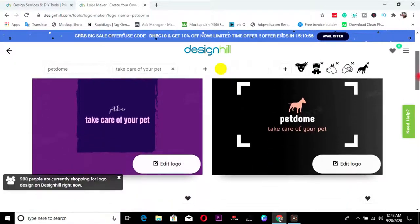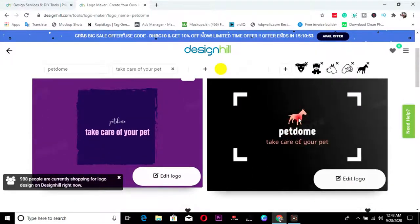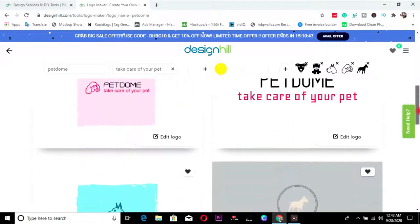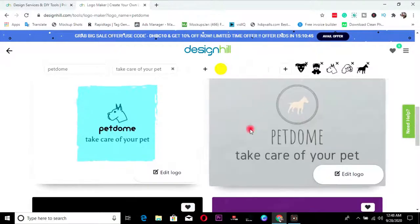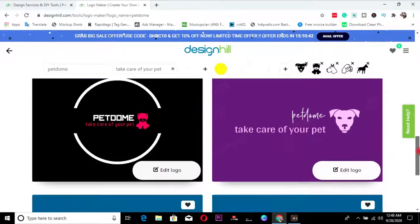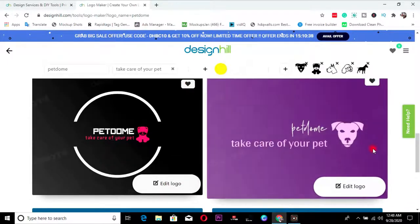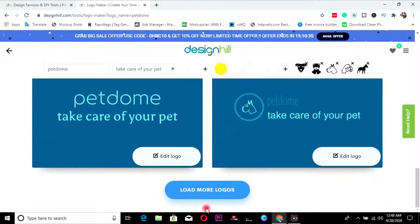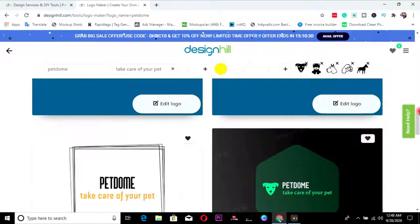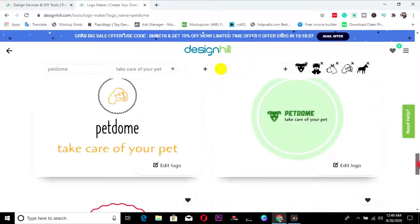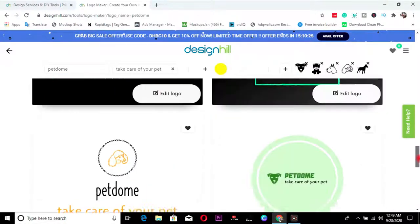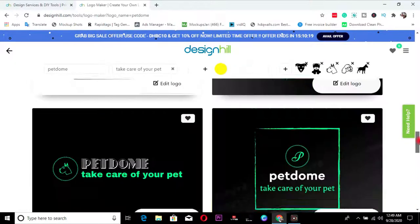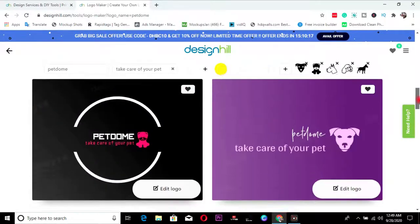Here we have our logos. So here you have this pet dome. Take care of your pet. This is what I chose as my slogan and the rest of them. Keep on scrolling down. Watch. So this is a beautiful logo that this particular tool just made for you. So you can just select any of them. Let's load more logos and see. Let's just load more logos and see. So there are plenty of them, like so many of them. So I'm just, maybe just going to choose one.